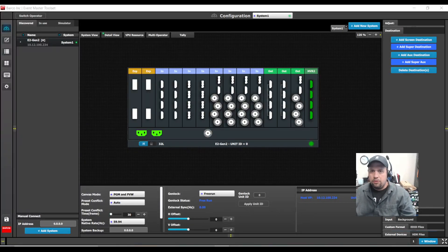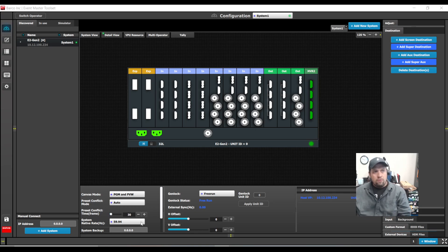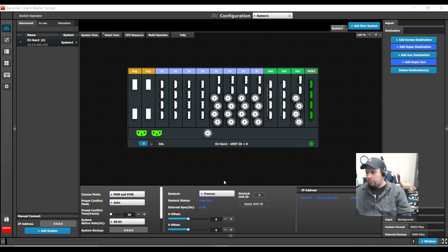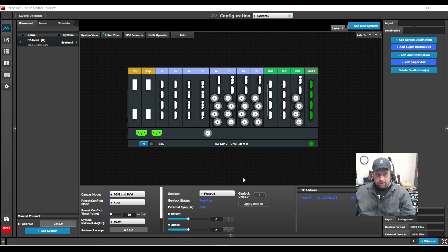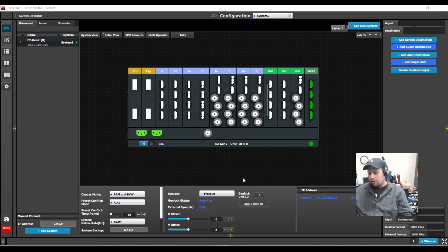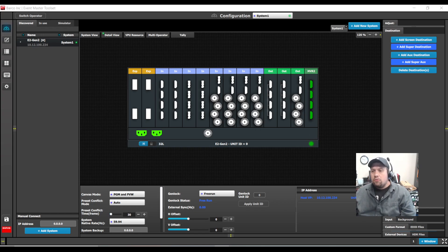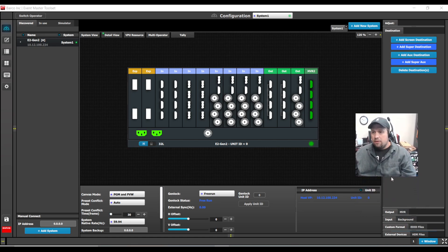Hello, long time no see. This is Kevin again. Today I'm going to show you a few different things with the Barco Event Master Toolset, specifically external devices, and then how to work the cue list and the cue features of the Event Master Toolset. So, to get started, I'm going to first build an external device.